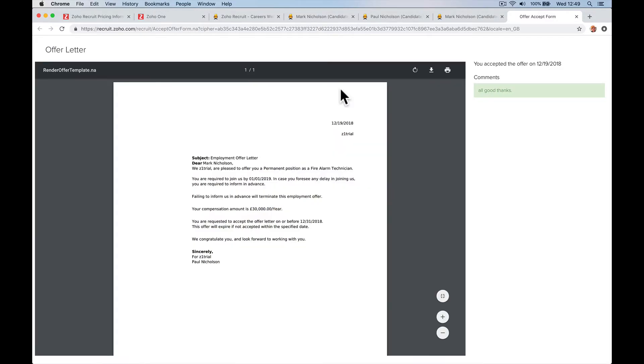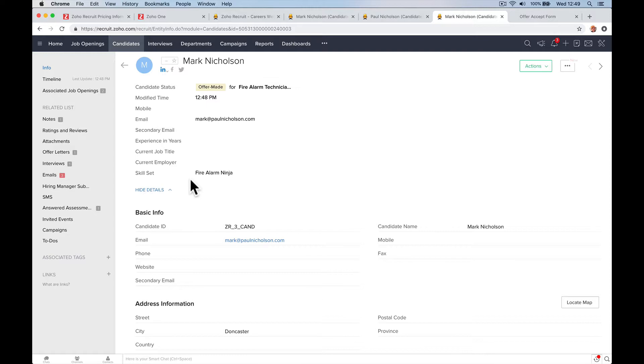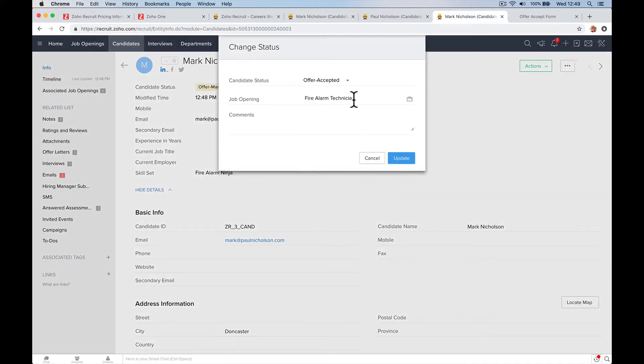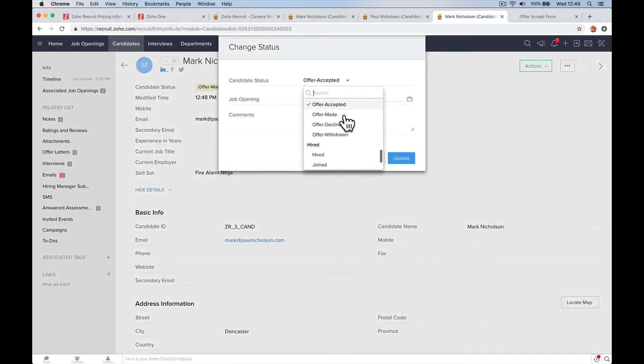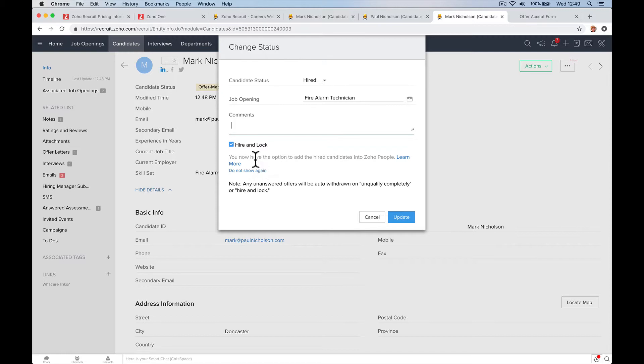So Mark's now accepted the offer, everything's happy. We're going to move Mark into a hired position. Offer made, so I can just go here now. Change Status to Hired. And what this is saying here is hire and lock. You might put a comment, whatever it is. You now have the option to add the hired candidate to Zoho People.